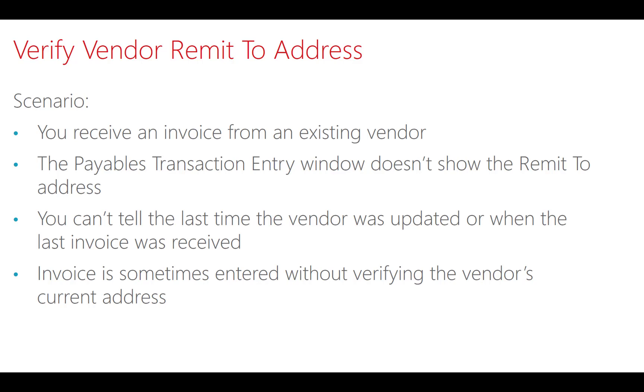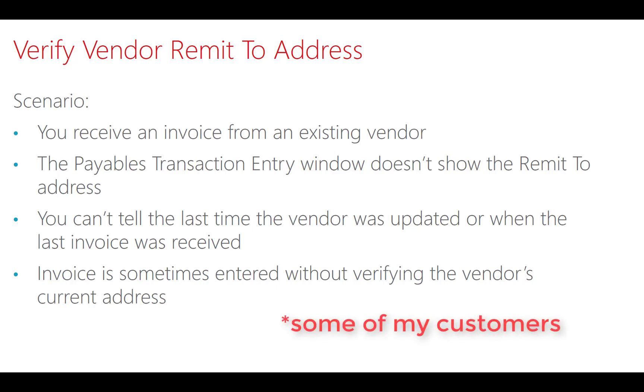You can't tell the last time the vendor was updated or when the last invoice was received from this vendor, so you don't know if you had an invoice from them last month or three years ago. An invoice is sometimes entered into GP without verifying the vendor's current address, and I know this because some of my vendors have tried to send me checks and they're using an address that they have on file from four years ago.